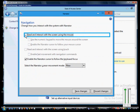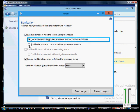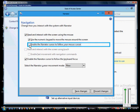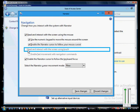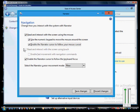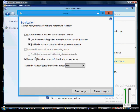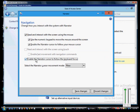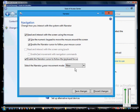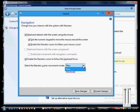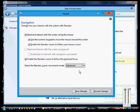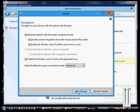For navigation, you can choose many different options: read and interact with the screen using the mouse, use the numeric keypad, or enable the Narrator cursor to follow your mouse cursor so it tells you which direction you're going. You can read and interact using touch if you have a touch screen, enable fast movement with navigation commands, and enable the Narrator cursor to follow the keyboard focus. You can also select the Narrator cursor movement mode — by default it's 'Flow,' but you can also choose 'Advanced.'